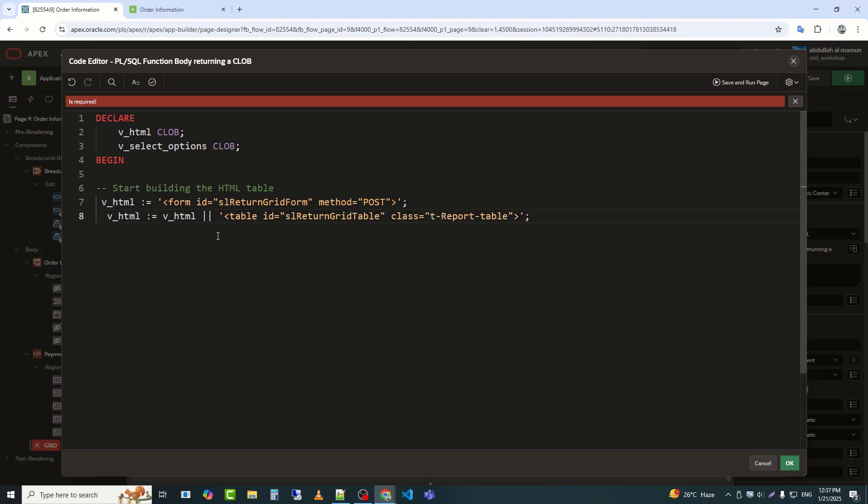V_HTML equals V_HTML appends content to the existing V_HTML variable. Table creates a table in HTML. ID equals SL return grid table assigns an ID to the table, making it uniquely identifiable for styling, CSS, or manipulation, JavaScript.